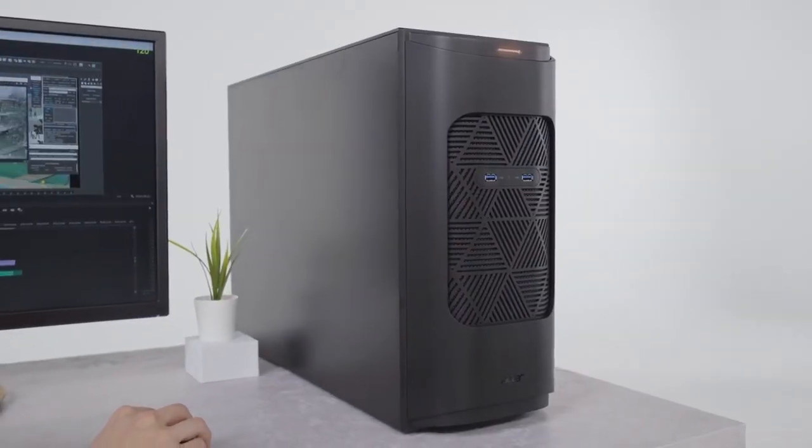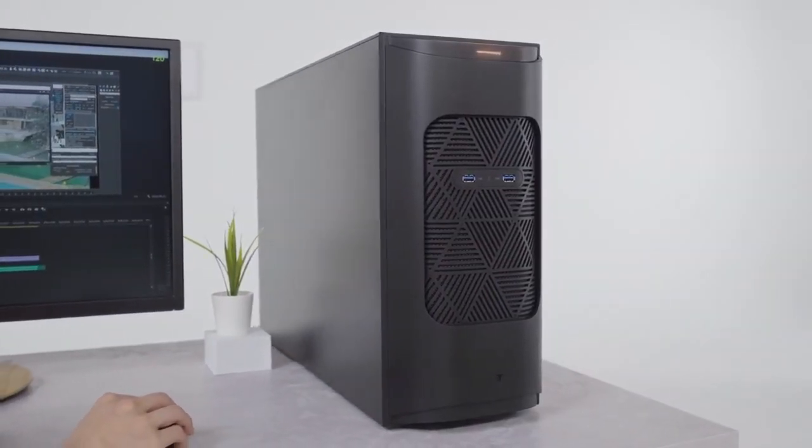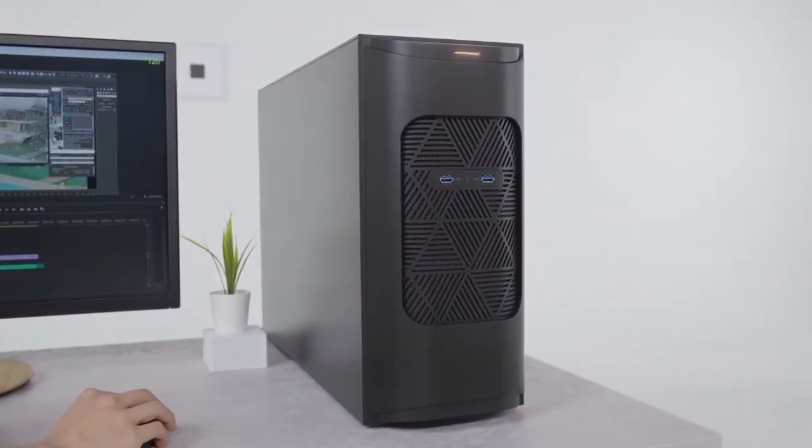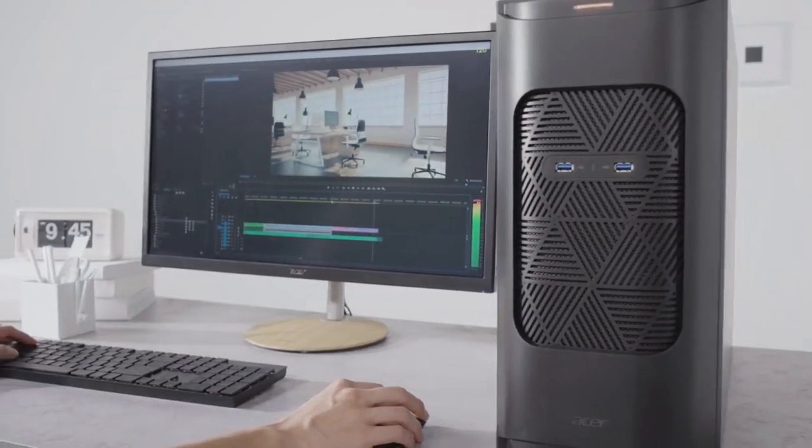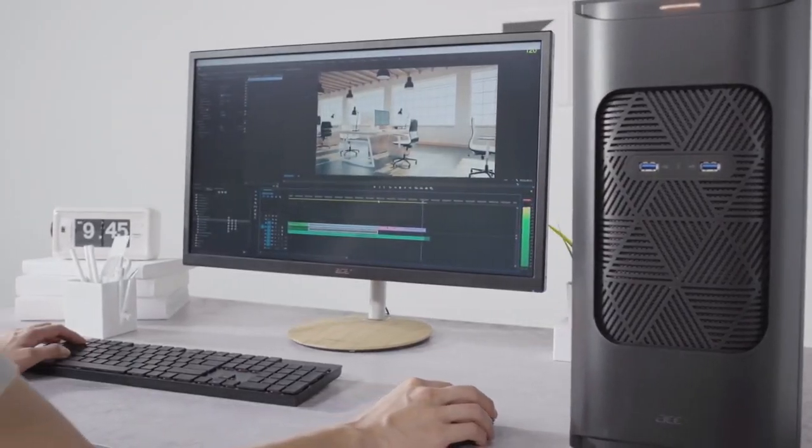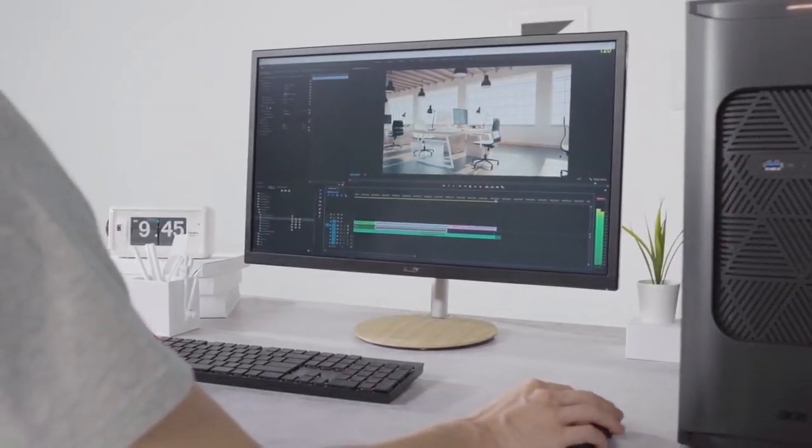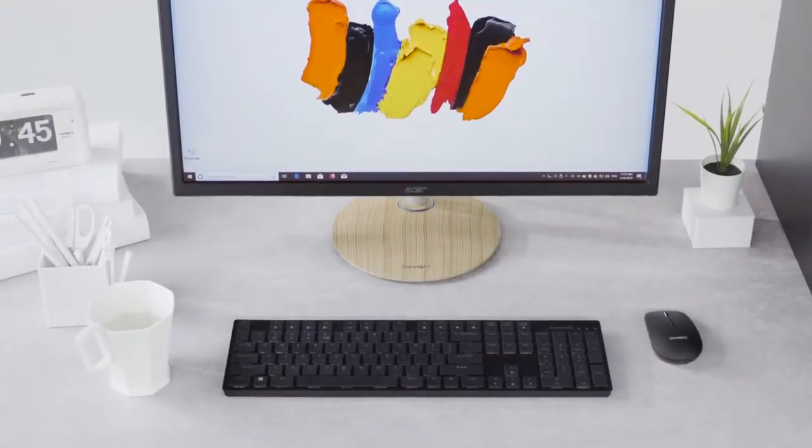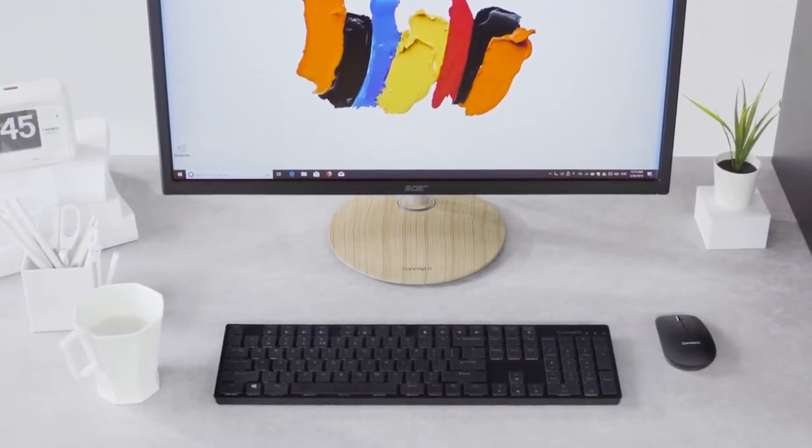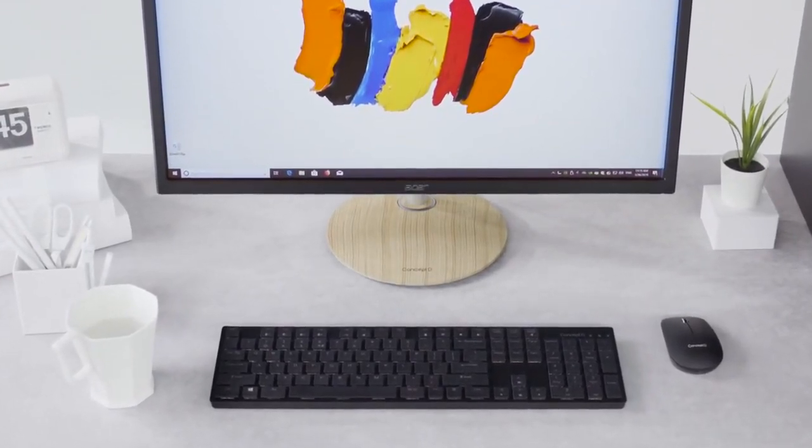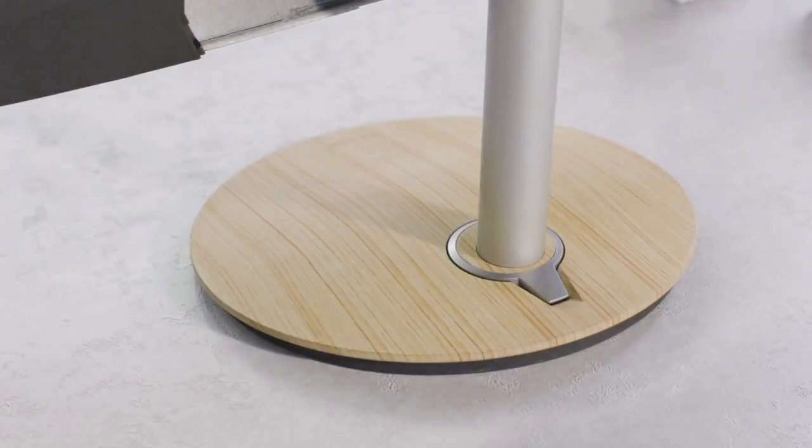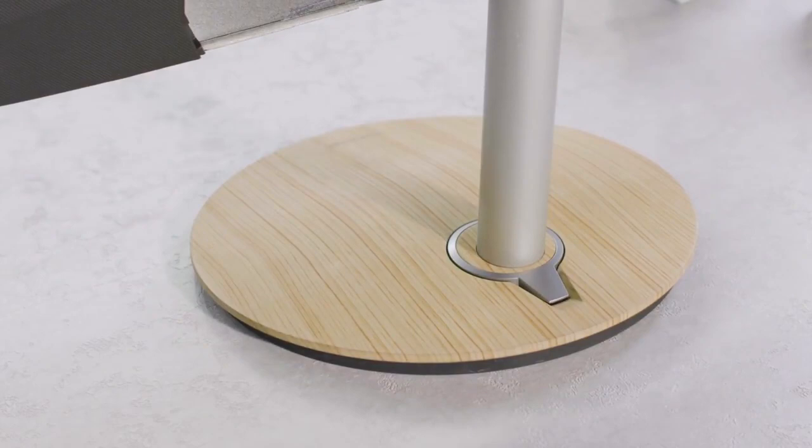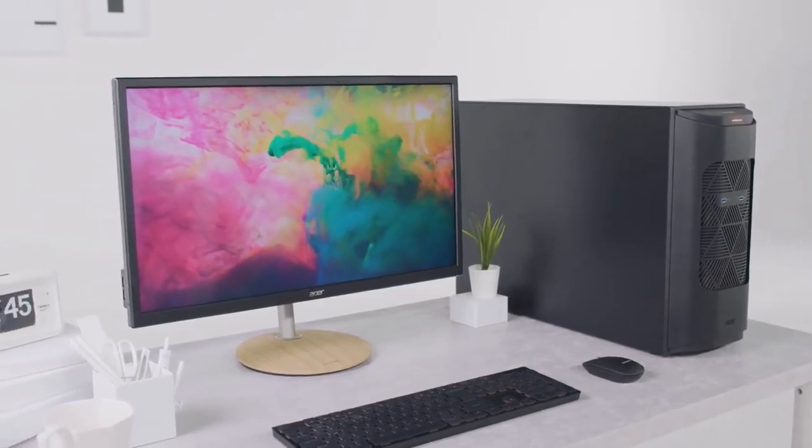As you've seen, the ConceptD 900 is the perfect computer for professionals and professional computers require a delicate monitor to show those intricate details. Designed for professional video editors and animation designers, the ConceptD CP7 accurately shows what will be delivered.